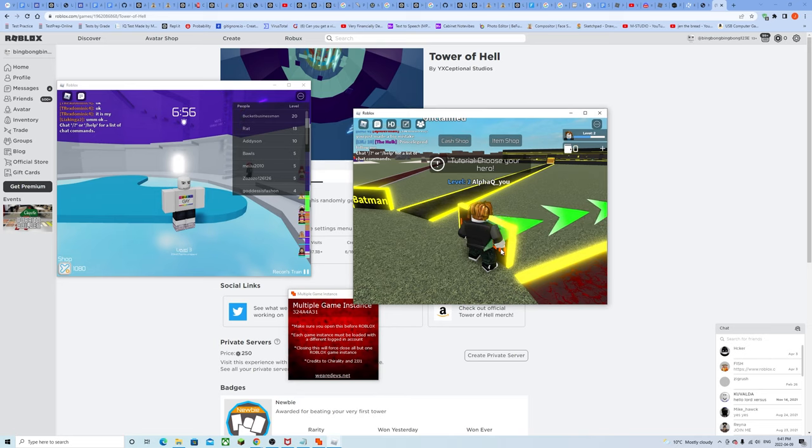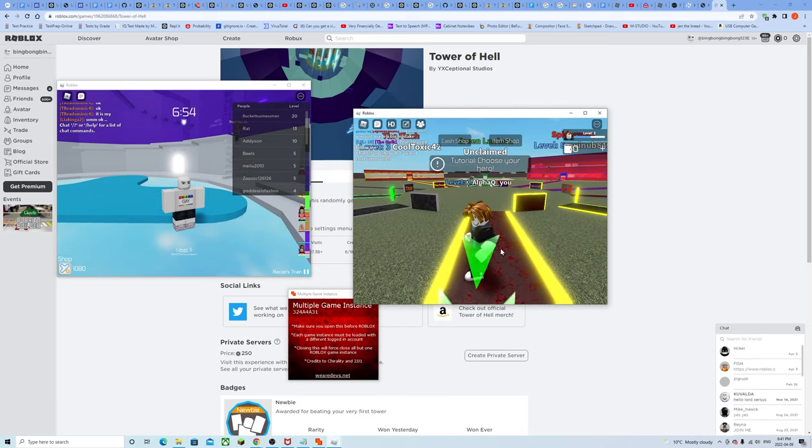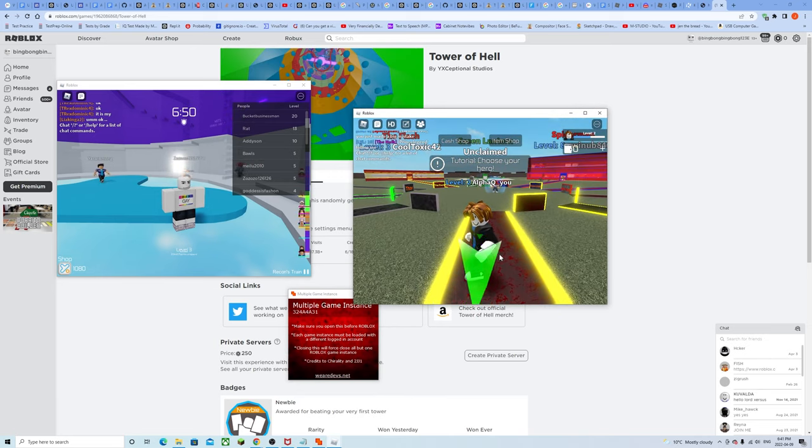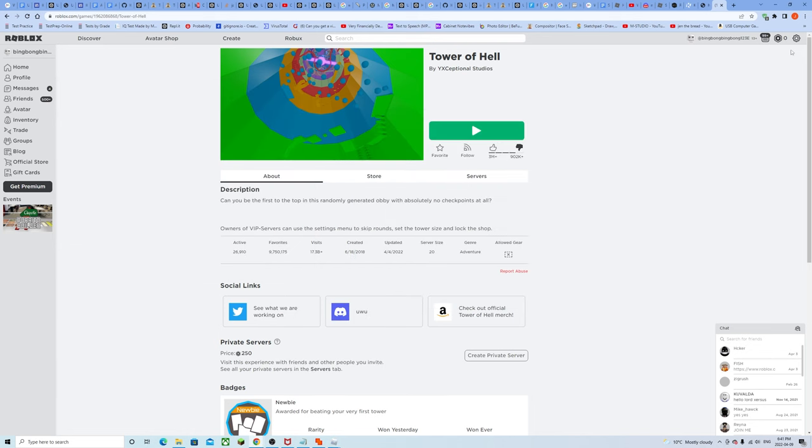Normally you wouldn't be able to have two Roblox stuff open, but with this exploit you can. Now I don't think this is limited to just two, I think you can open infinite as long as your CPU can handle it. Yeah let's see how much your PC can handle.